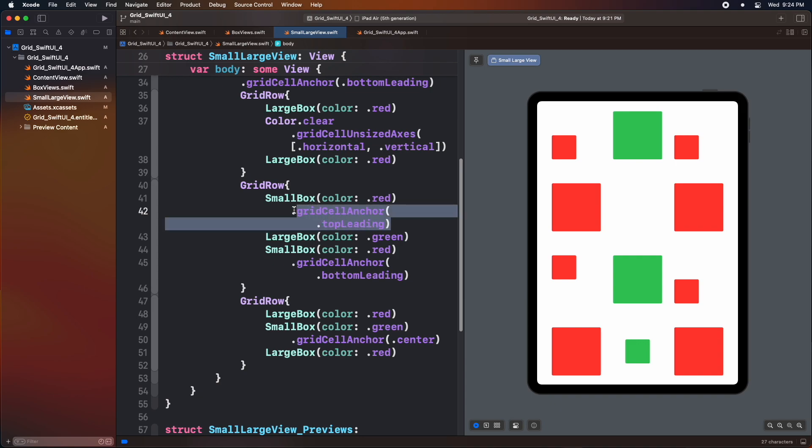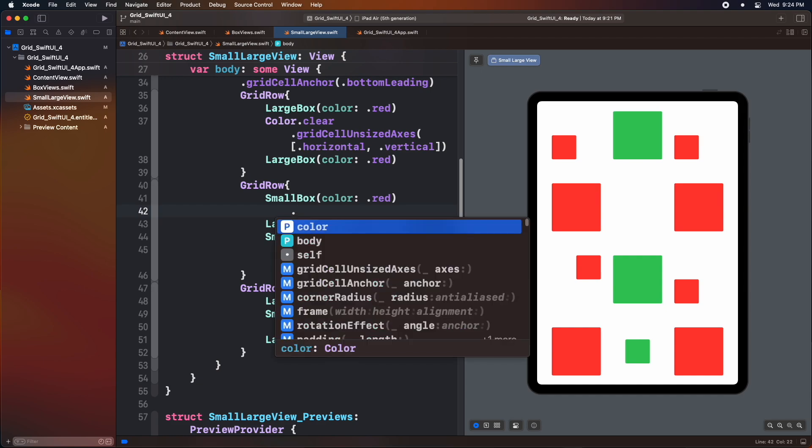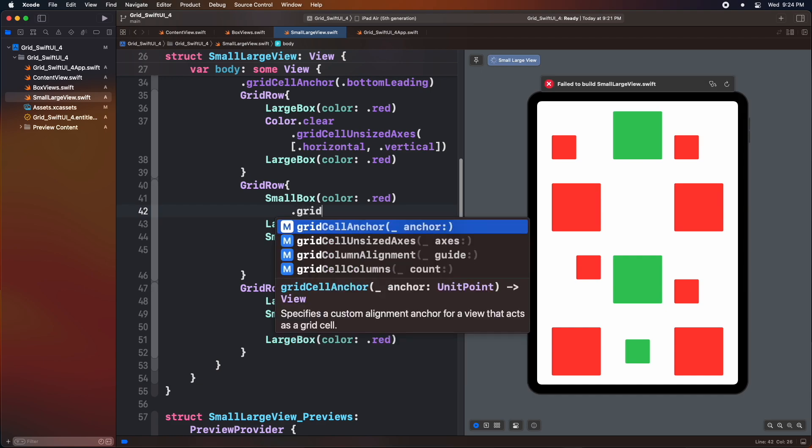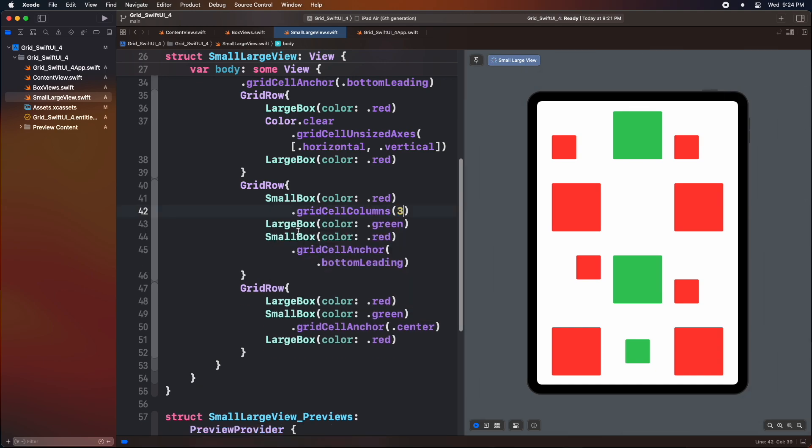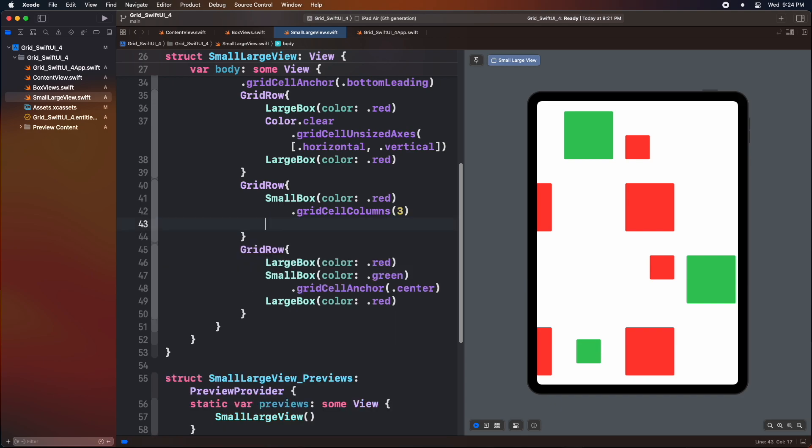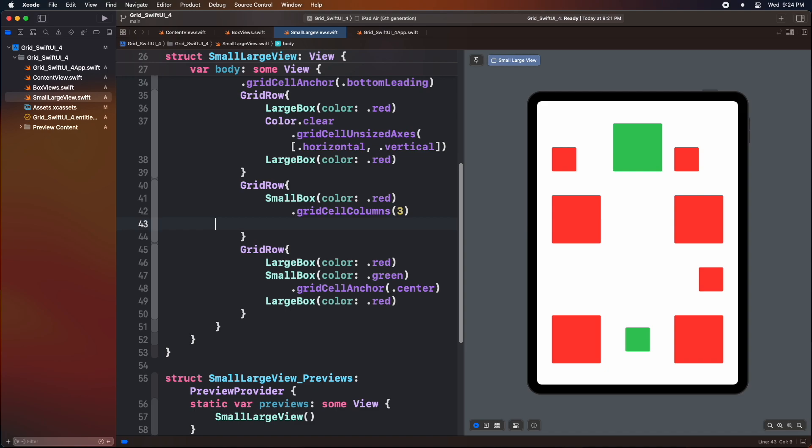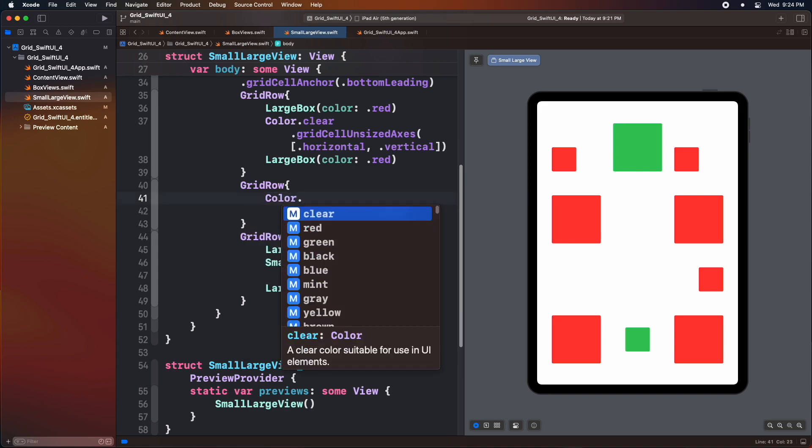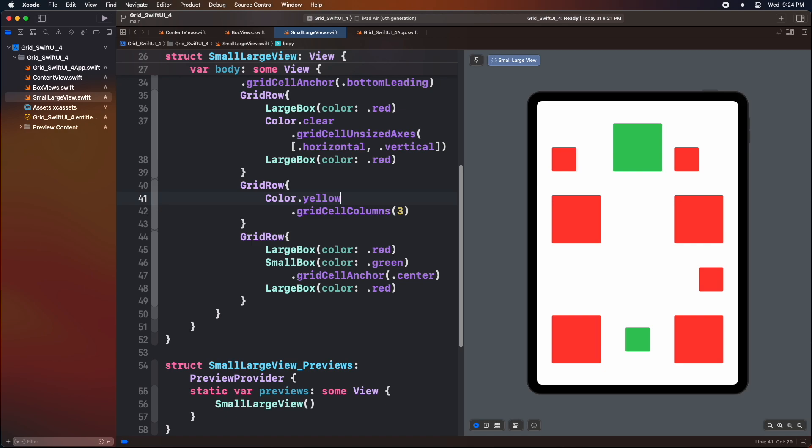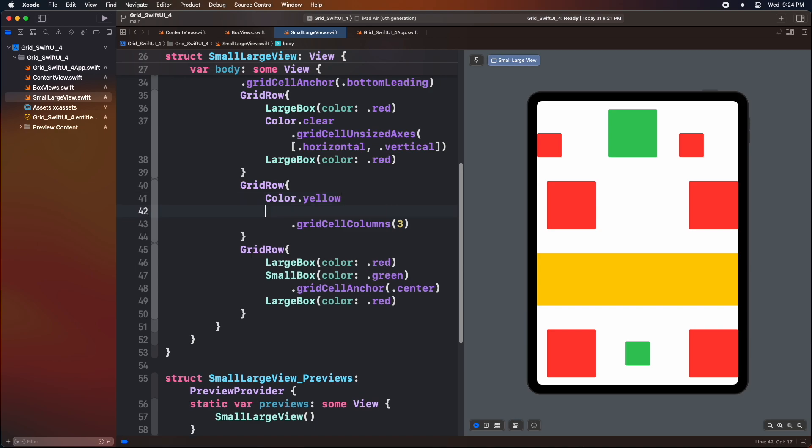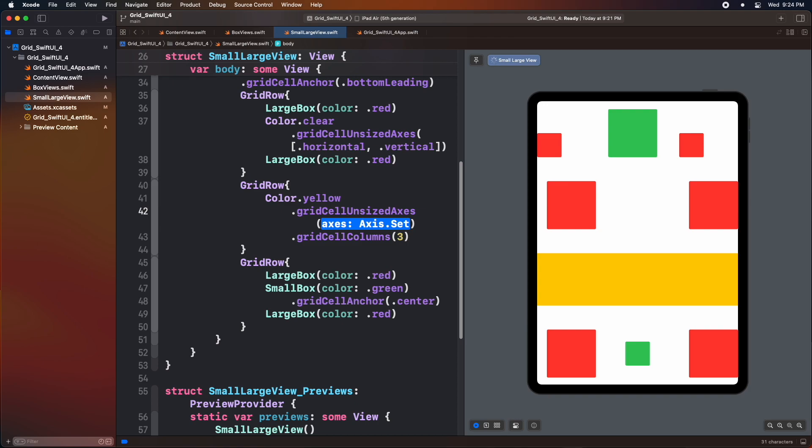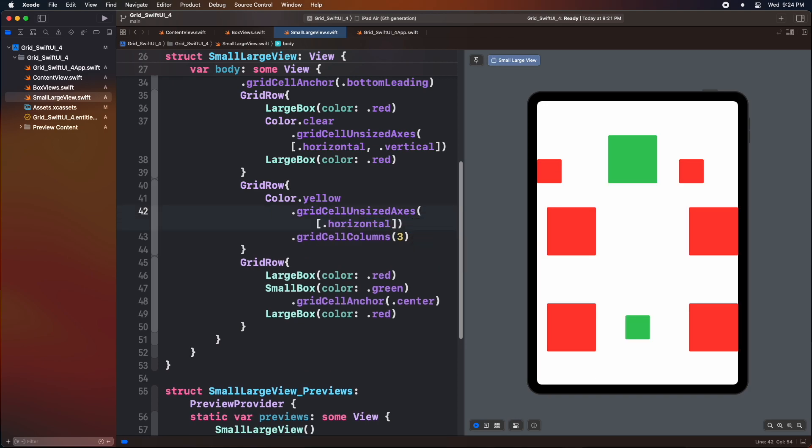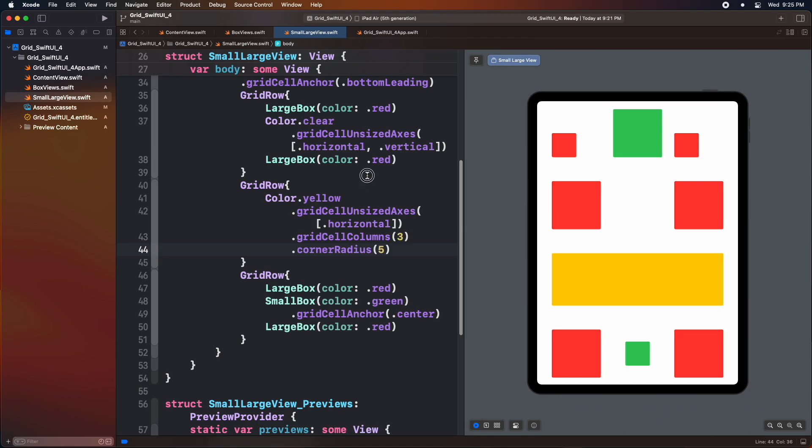Let's now see how the merged cell work inside the grid. To do so, inside the third grid, remove all the other boxes. Add a grid cell column and type how many columns you need to merge. As we can see that our view has only three columns, we can type three here to merge all these columns. Now remove the small box. And add a color view with yellow color. And add grid cell unsized axis modifier with horizontal only. Add some corner radius. Now here we can see that our cell has merged here.